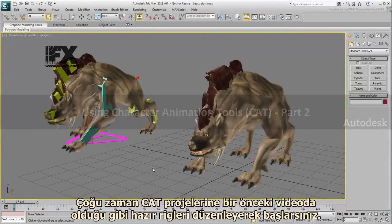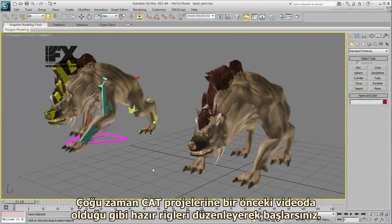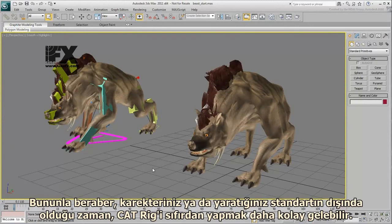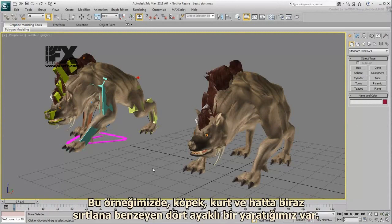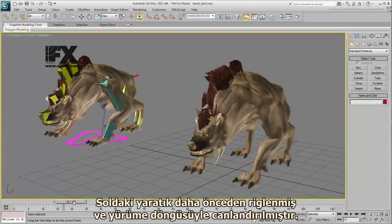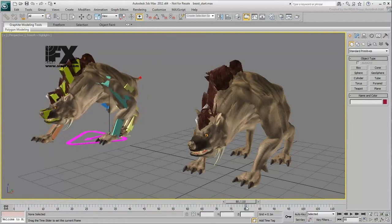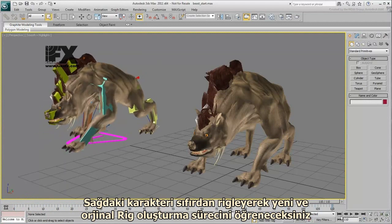In most cases, you start off a CAT project by using a preset rig and editing it, as seen in the previous movie. In some cases however, you may find it easier to build a CAT rig from scratch when your character or creature is somewhat out of the ordinary. In this case, you have a quadruped creature that looks like a cross between a dog, a wolf, maybe a bit of a hyena. The creature on the left is already rigged and animated with a walk cycle. You will create a manual rig for the creature on the right to learn about the process of creating new original rigs.